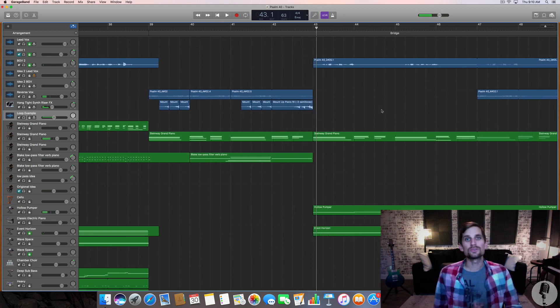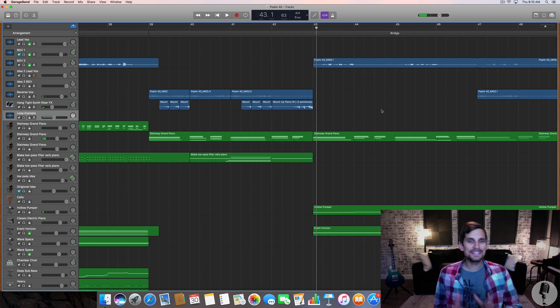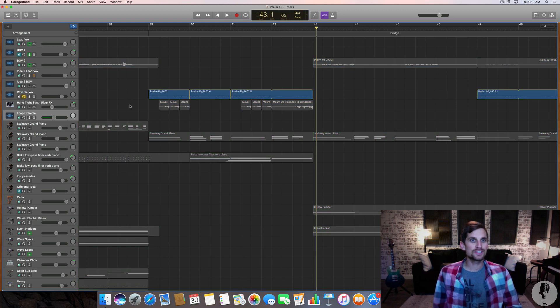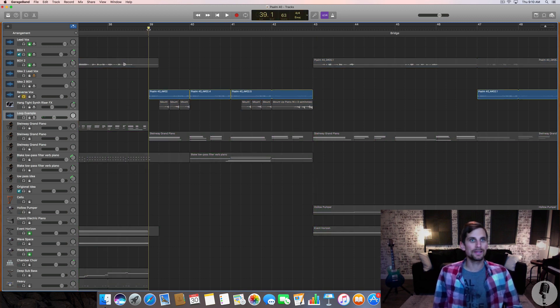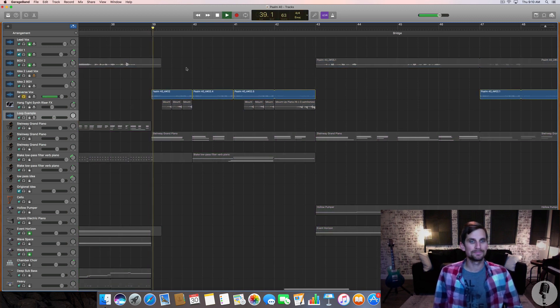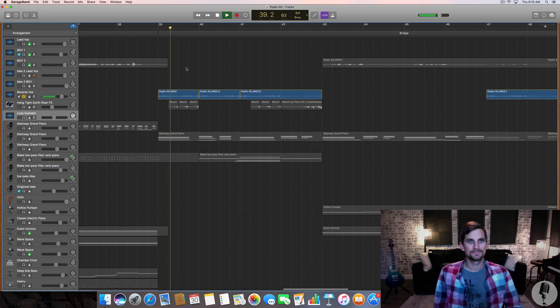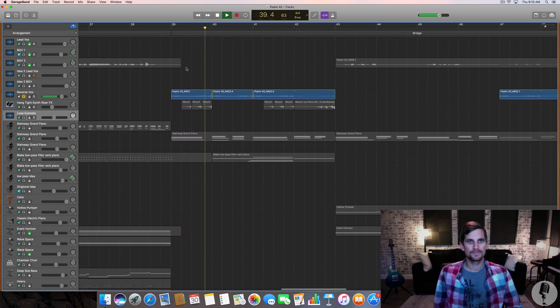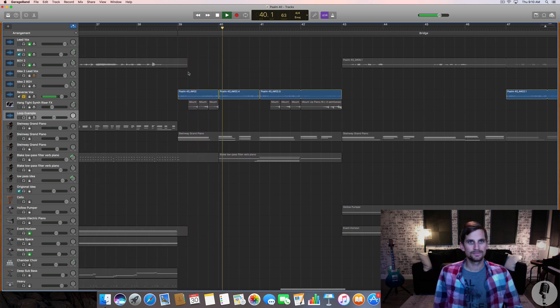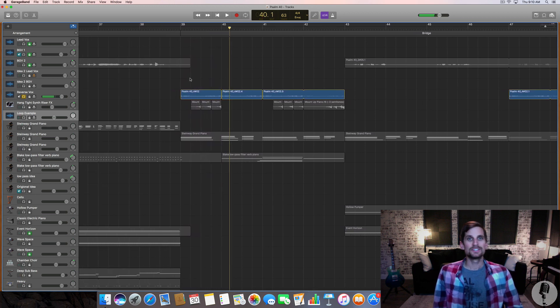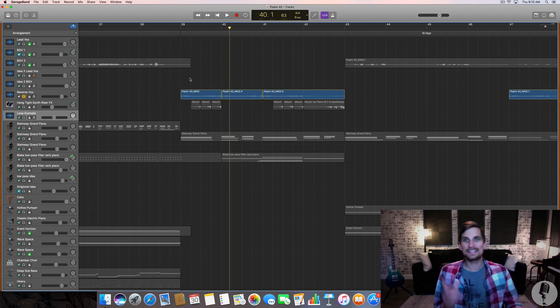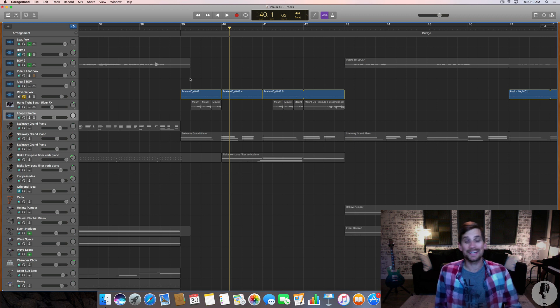So pretty cool. Some really unique textures going on. So I want to show you what I've done here. Firstly, I have a reversed vocal line. Let me hit play on that. So it's just a line that I sang somewhere else in the song. I dragged it in, hit reverse on it, and it sounded really cool.